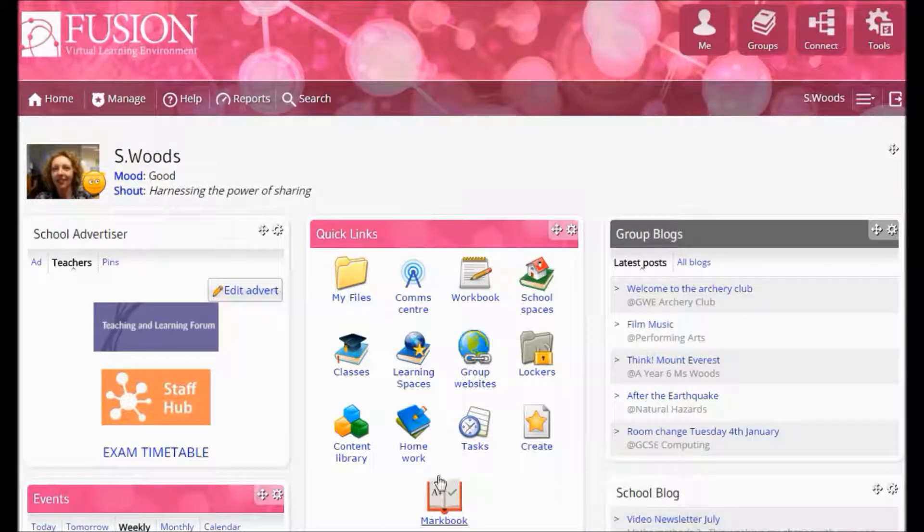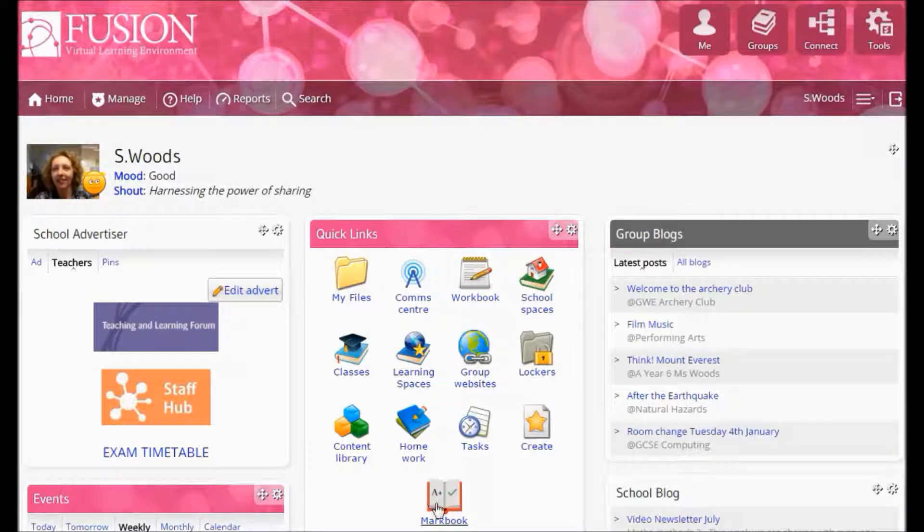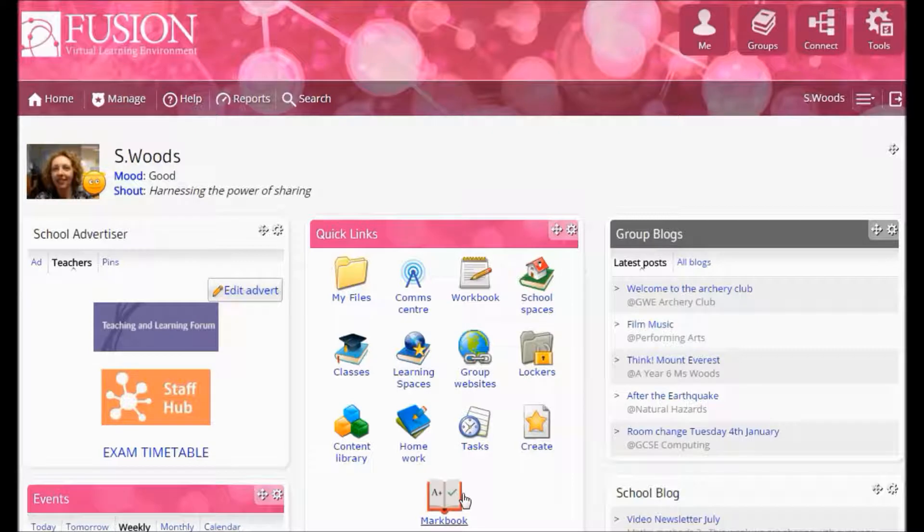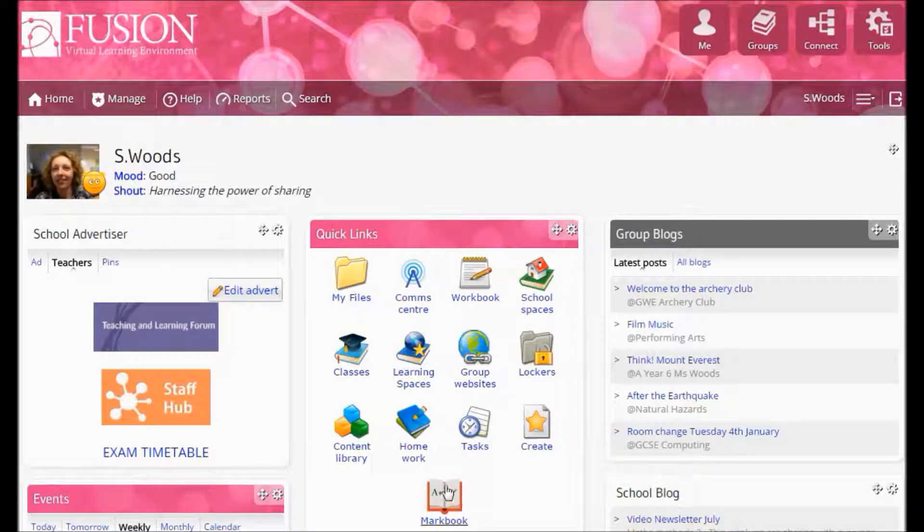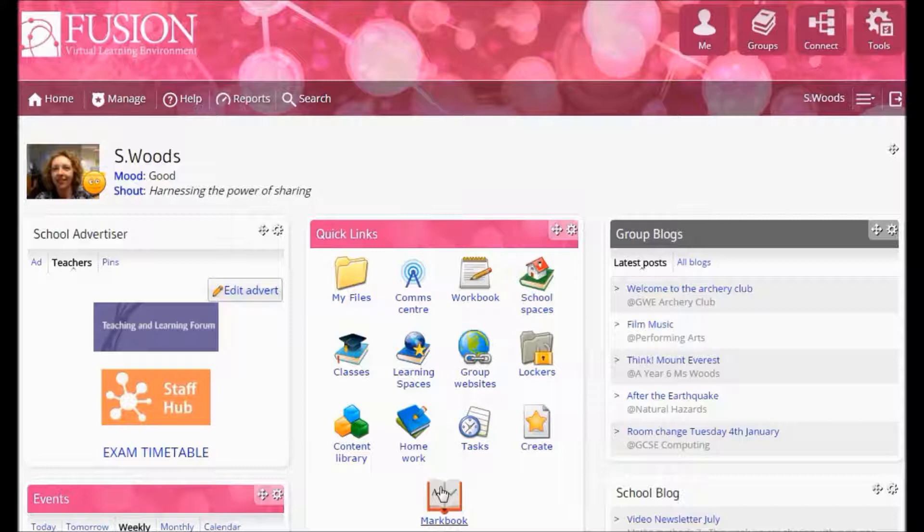MyLearning has created a MarkBook for your Fusion platform. This is like a traditional MarkBook, a single place to enter and collate all your student grades and also to gather grades from elsewhere in the Fusion platform.